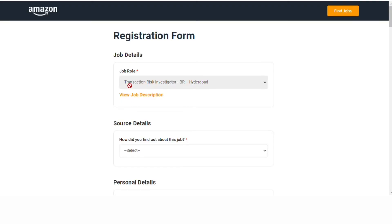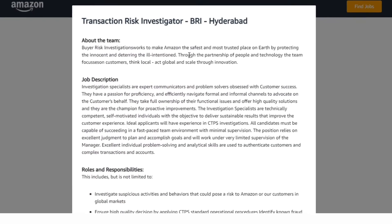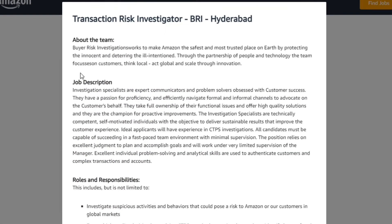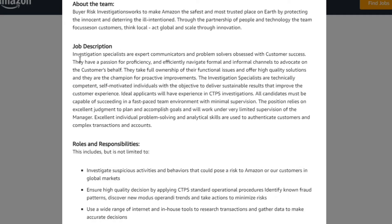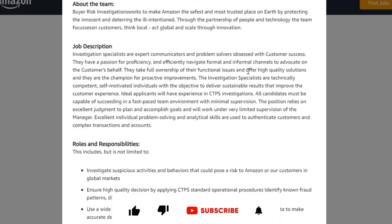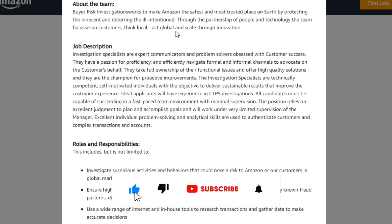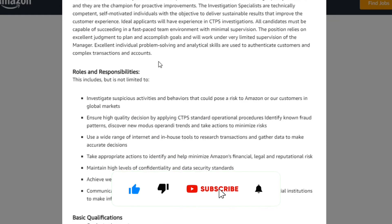You will need job roles: Transaction Risk Investigator, BRA, Hyderabad. Job description — clarity about the team. Job description: investigation specialist or expert. Communications and problems are well obviously with customer success. You will need details, clarity, and to know the roles and responsibilities.